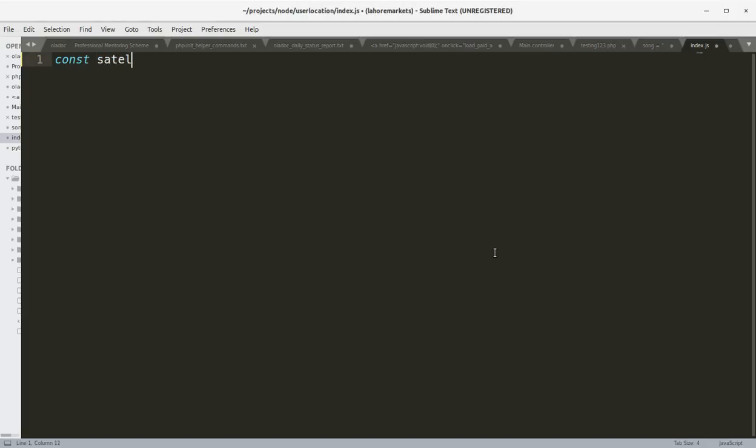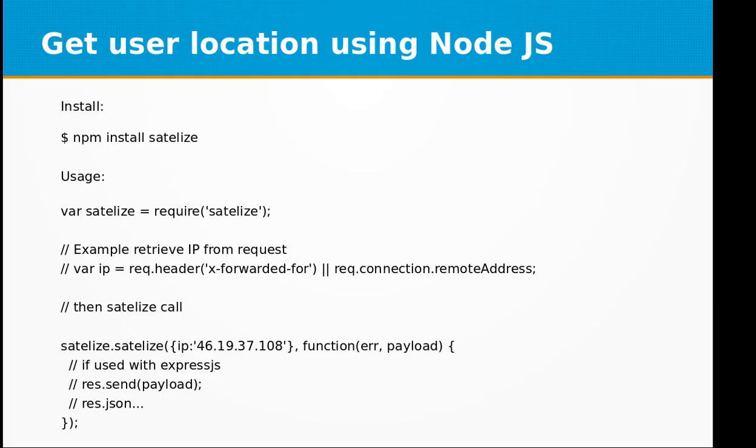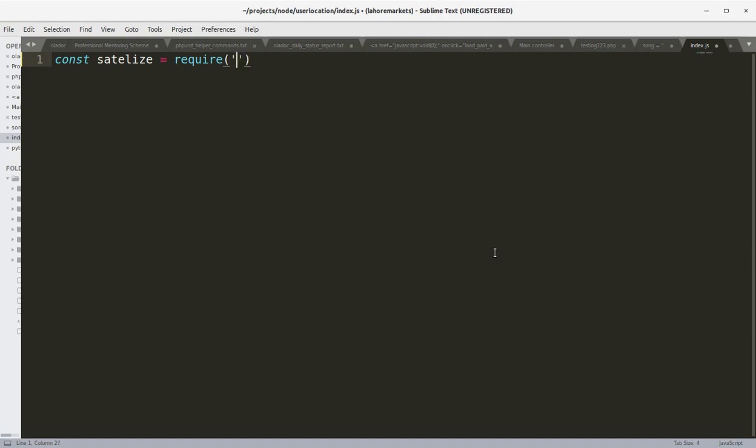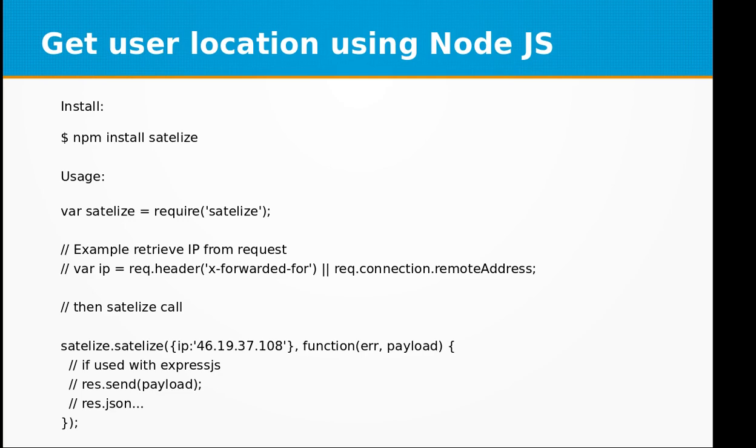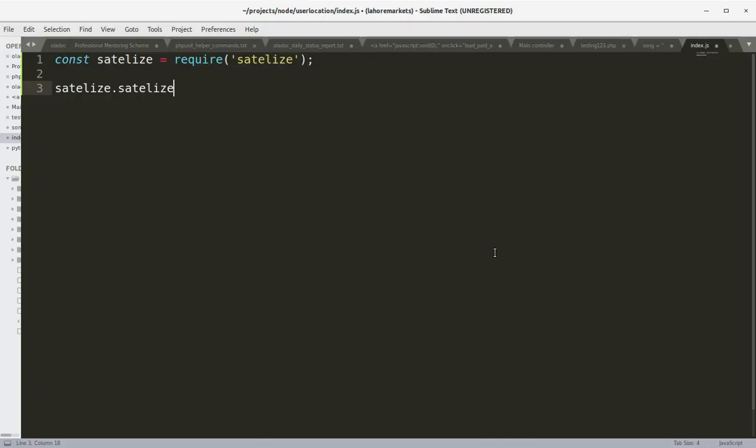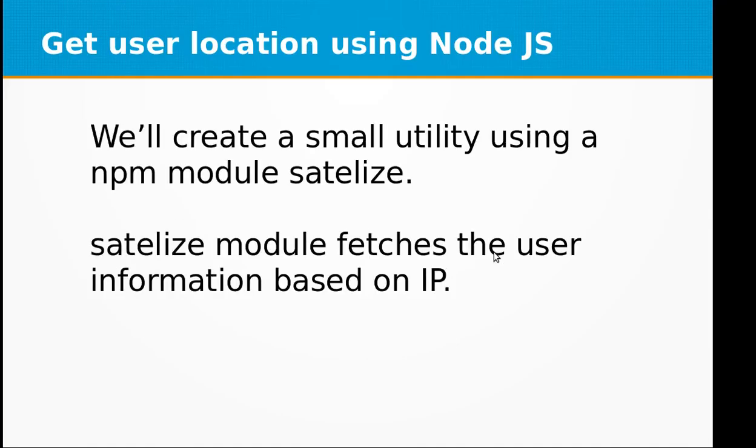Let's create a satelite object requiring the satelite npm library. And here we can use the satelite.satelite function passing in an IP address.